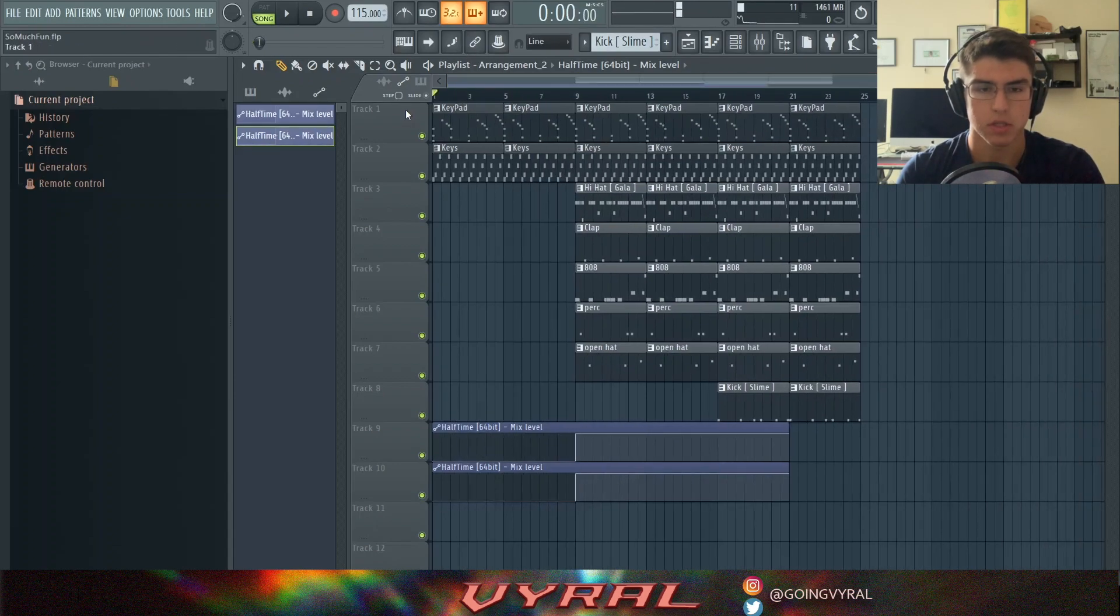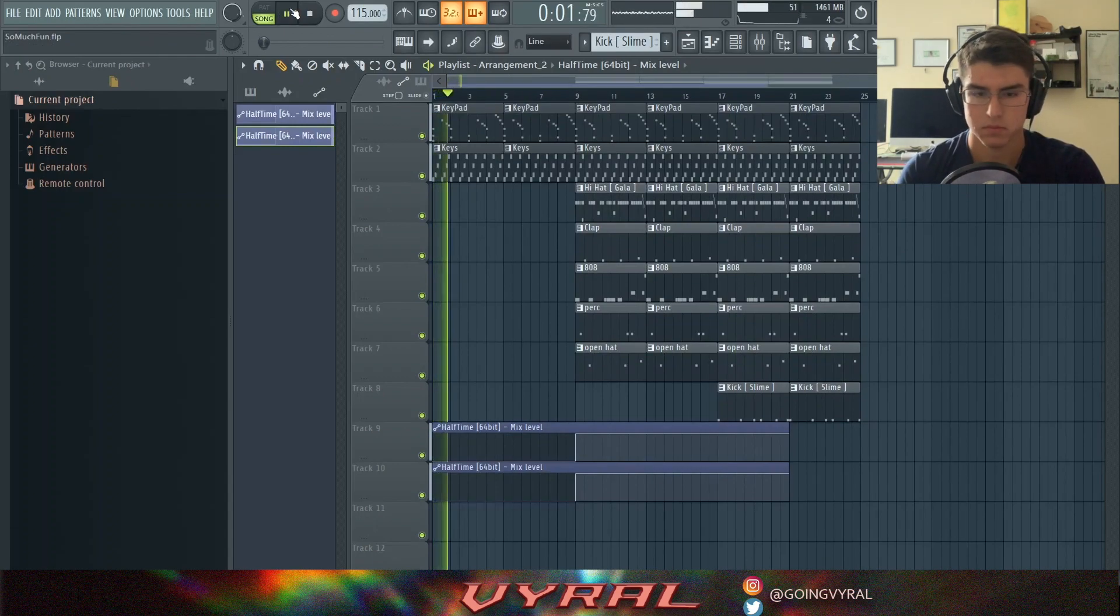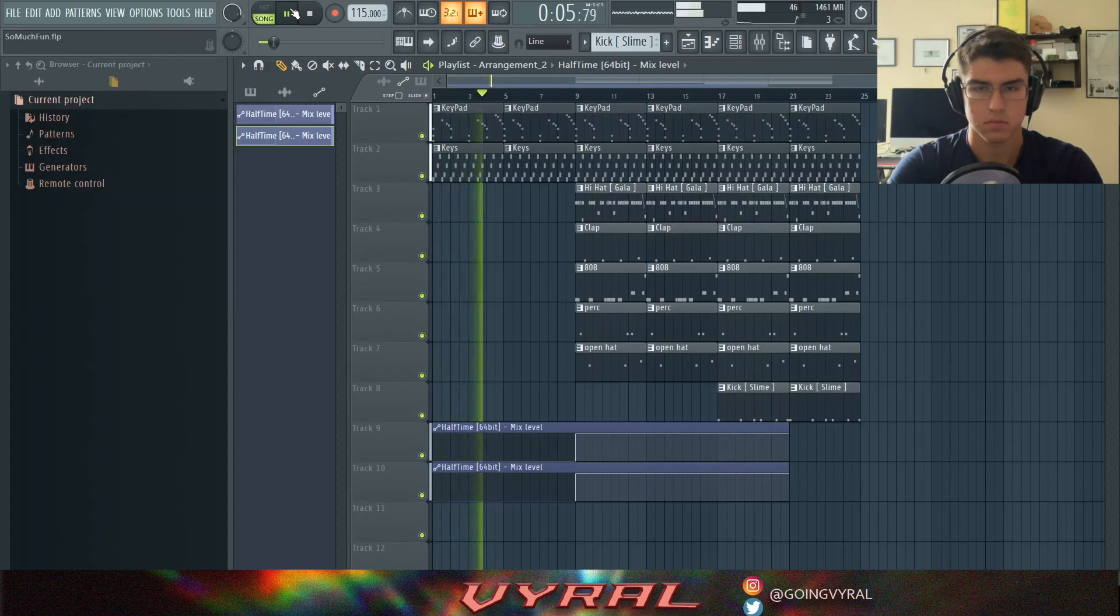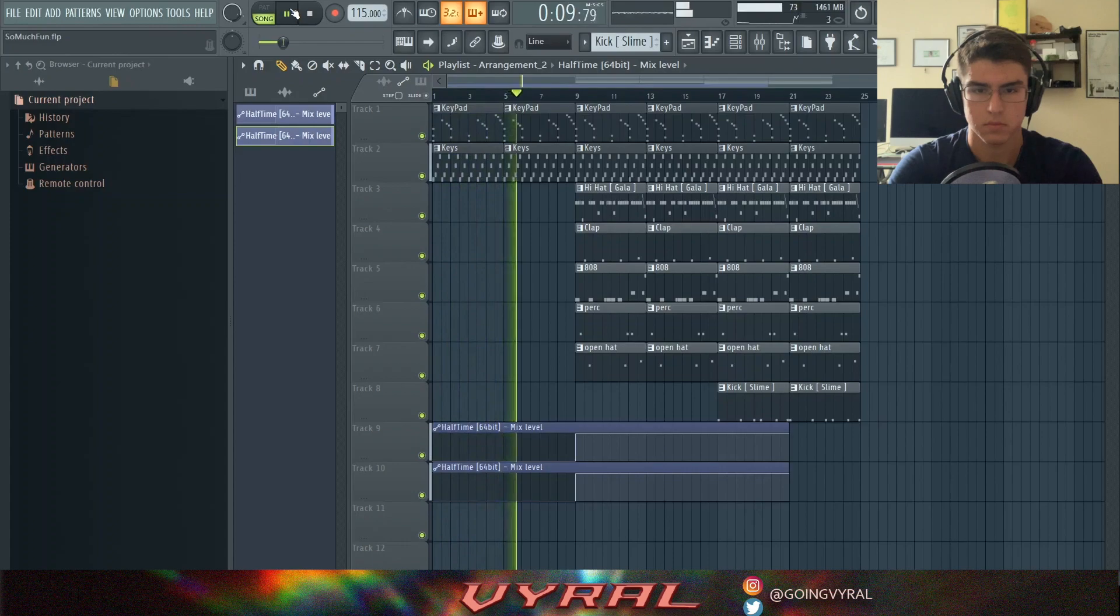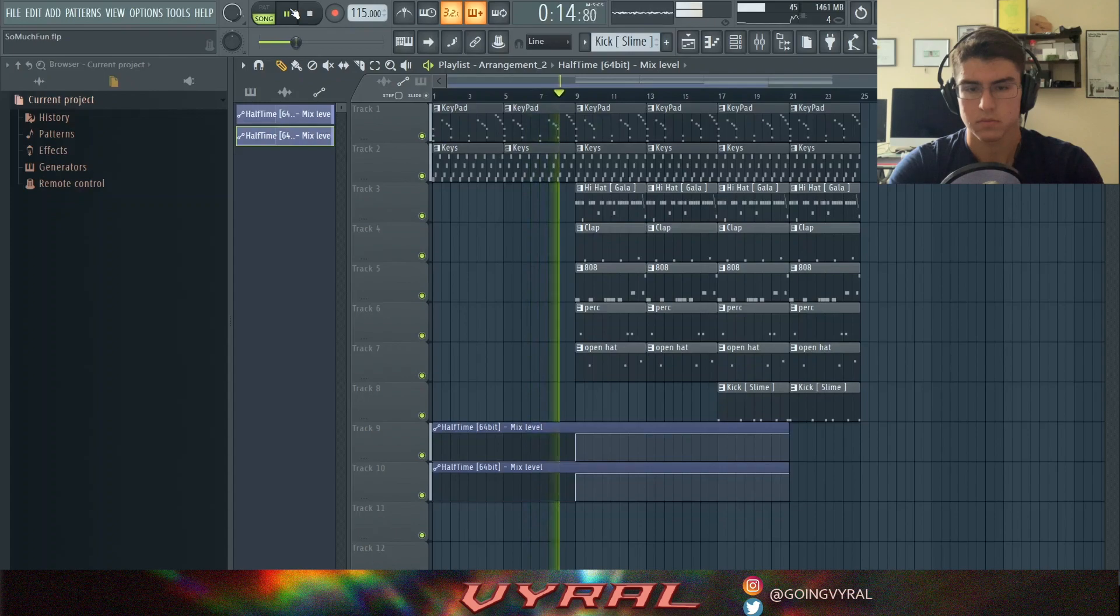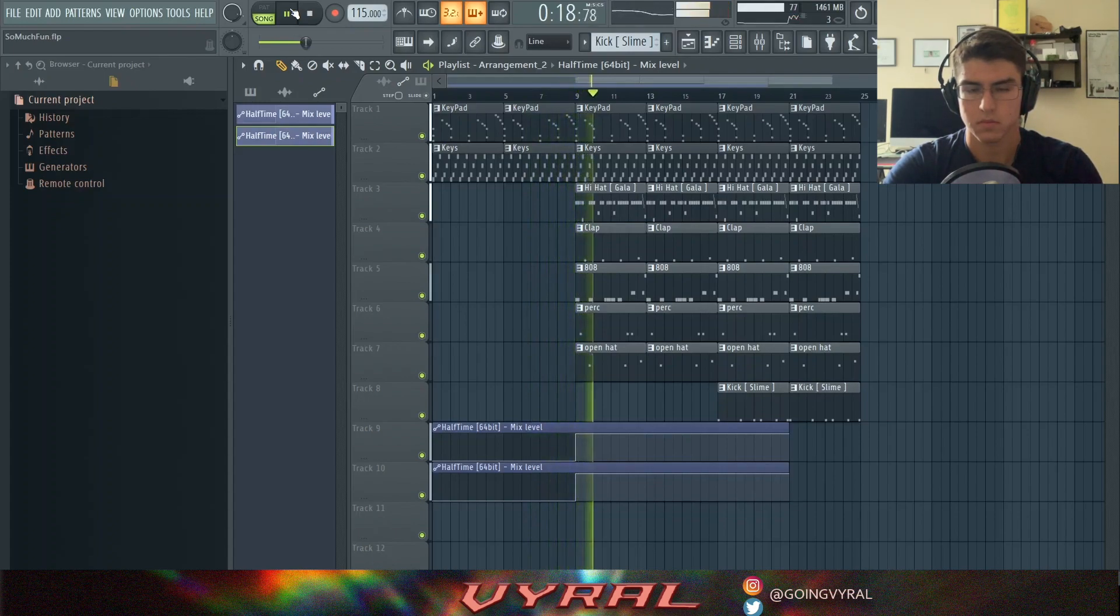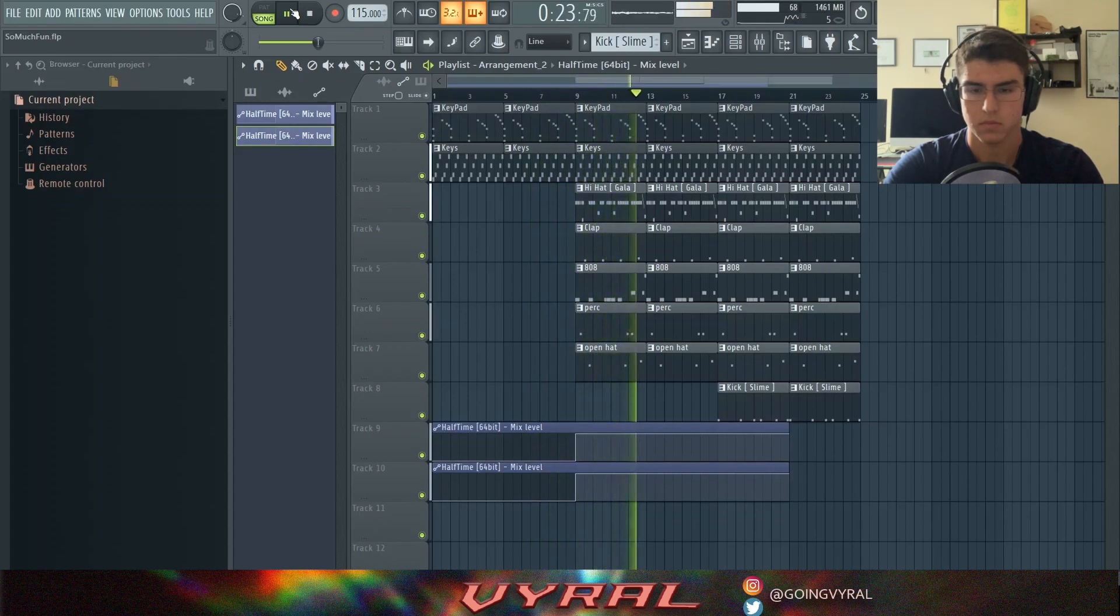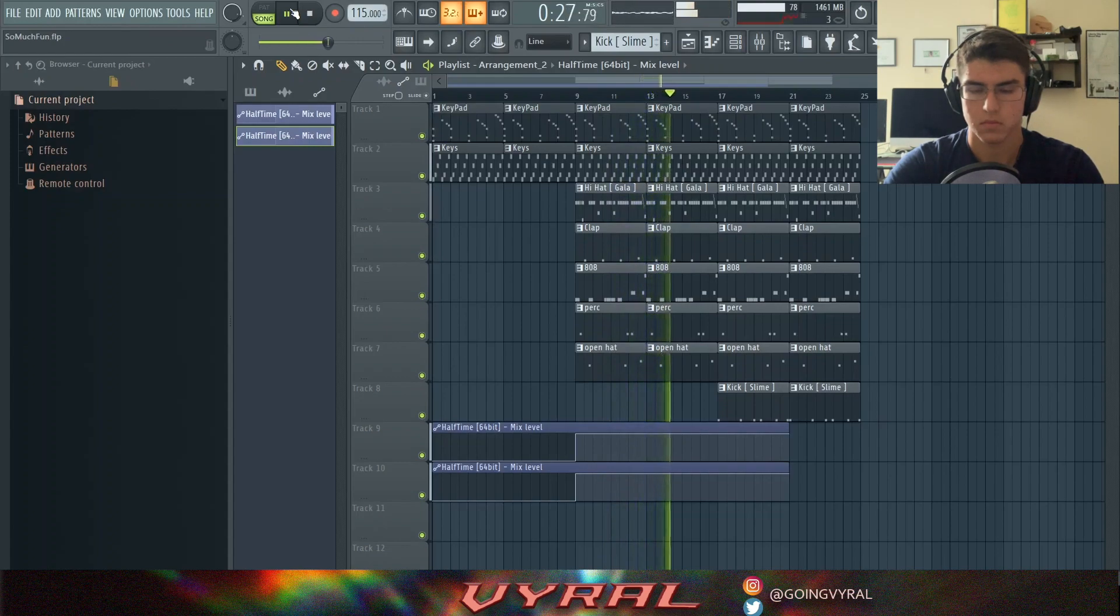And yeah, I'll play it for you guys right now.